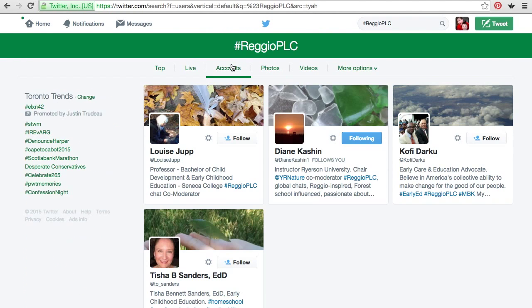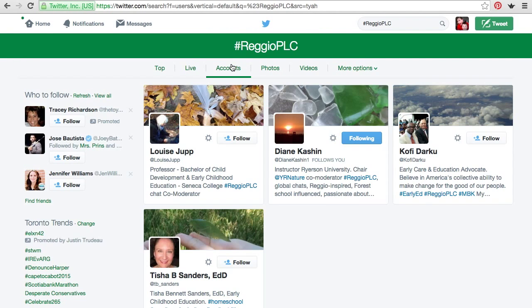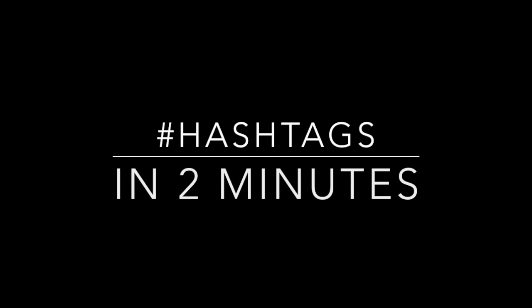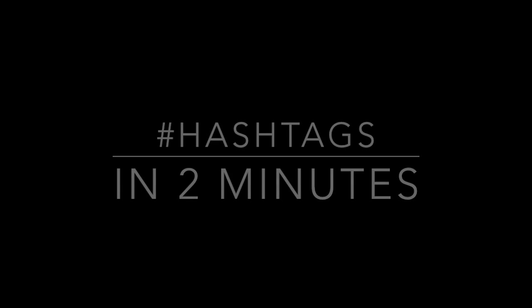You can also click on accounts, which would be a great way of building your PLN if it's a topic you're really interested in. And that's hashtags in two minutes — hope you enjoyed!